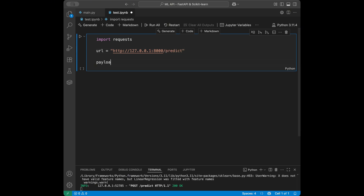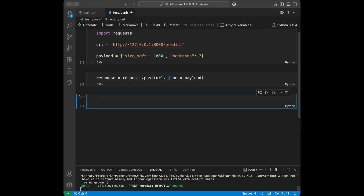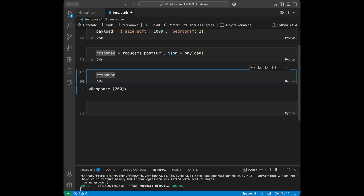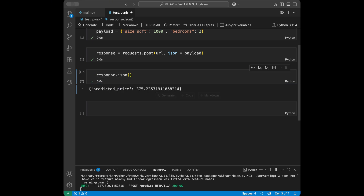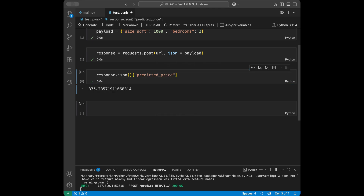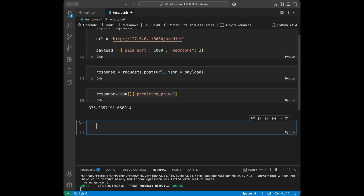I'll define a payload: {'size_square_feet': 1000, 'bedrooms': 2}. Then response = requests.post(url, json=payload). Calling response alone shows the HTTP status code 200, meaning success. Calling response.json() shows what's inside — the predicted_price is 375. You can also access response.json()['predicted_price'] directly to get the number and use it in your programs.